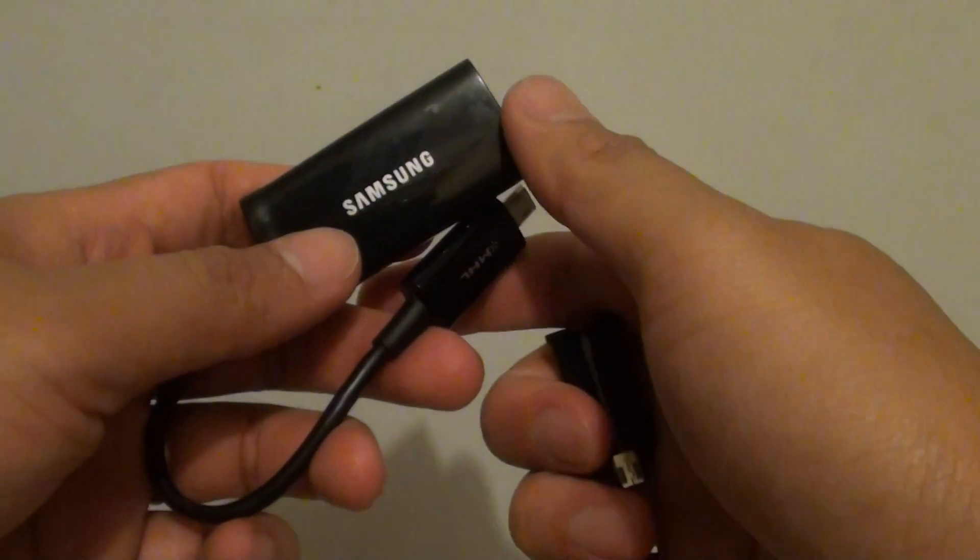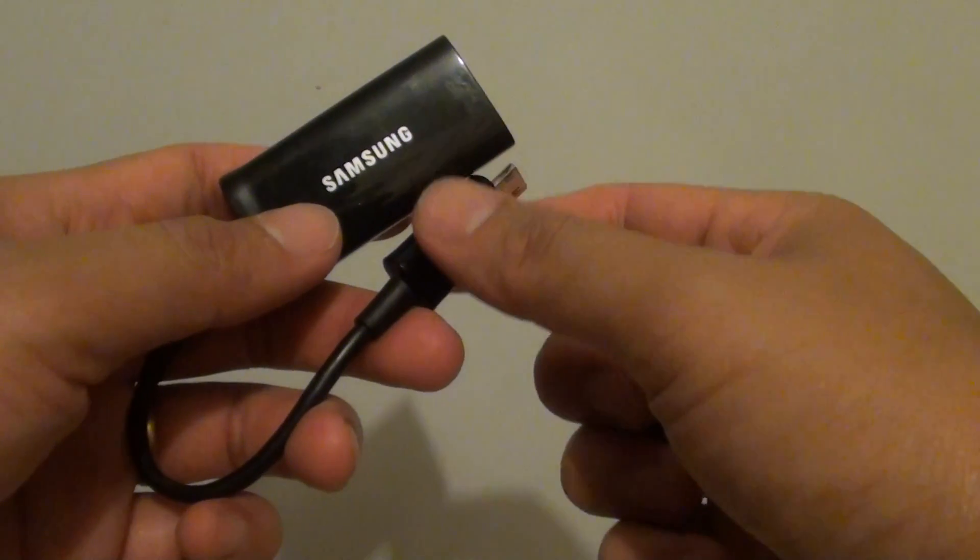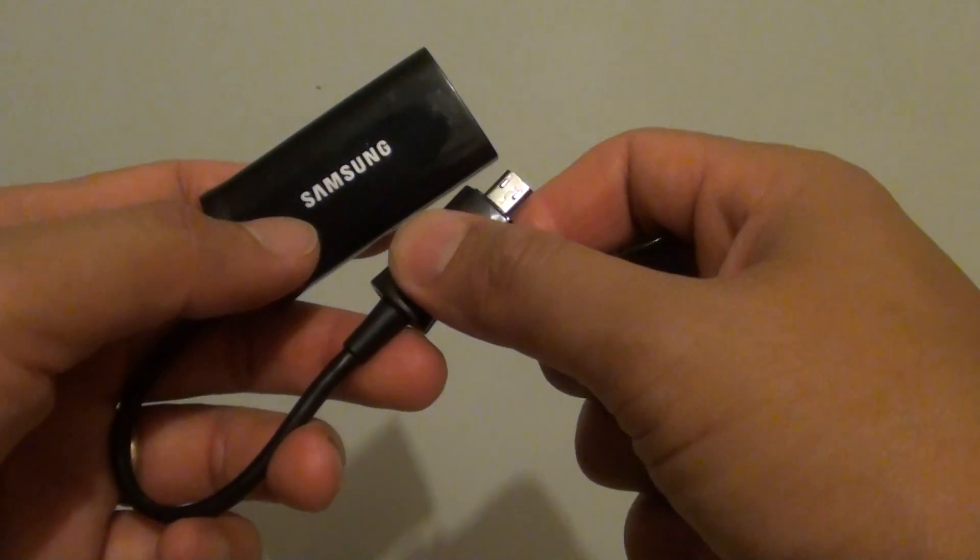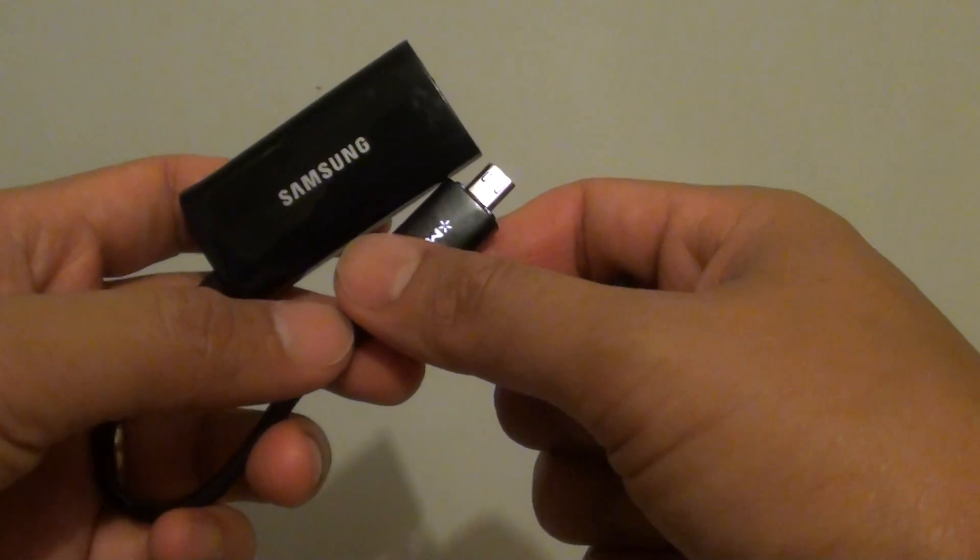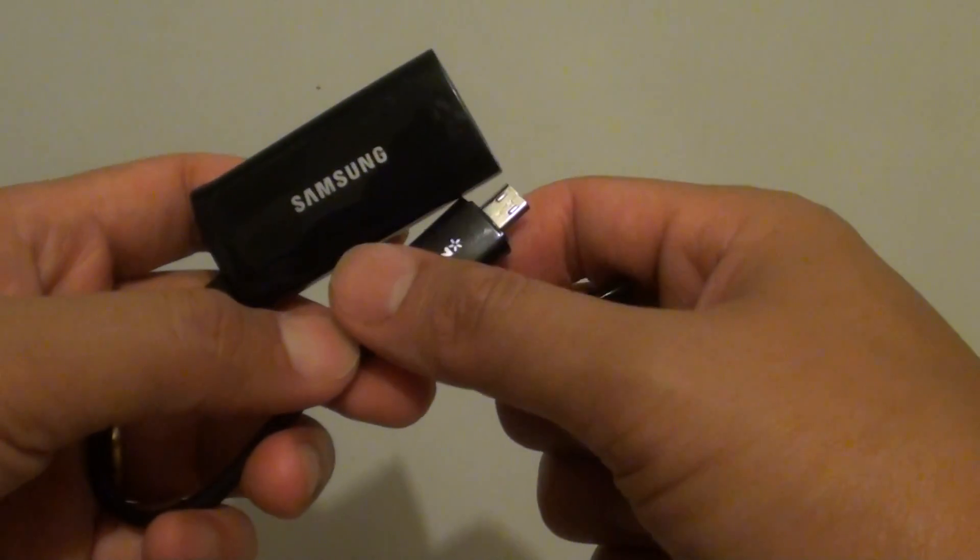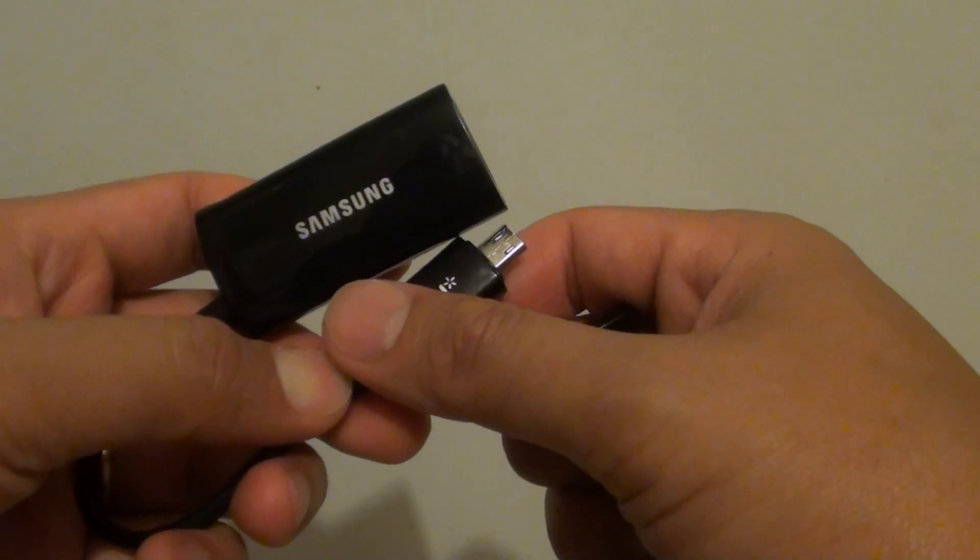How to get your MHL cable adapter to work on both the Samsung Galaxy S2, S3 and S4.